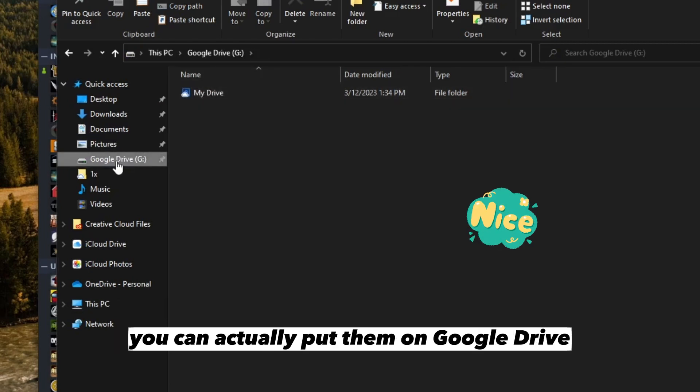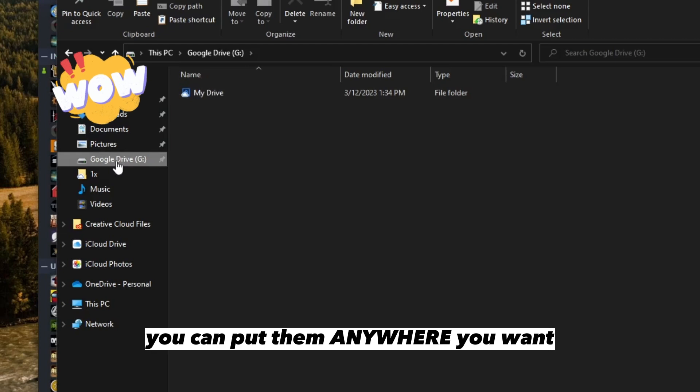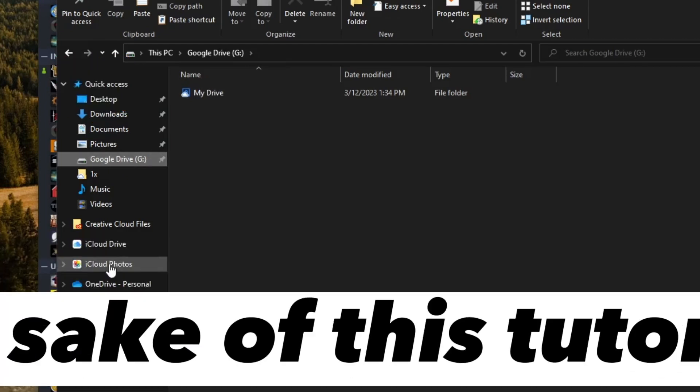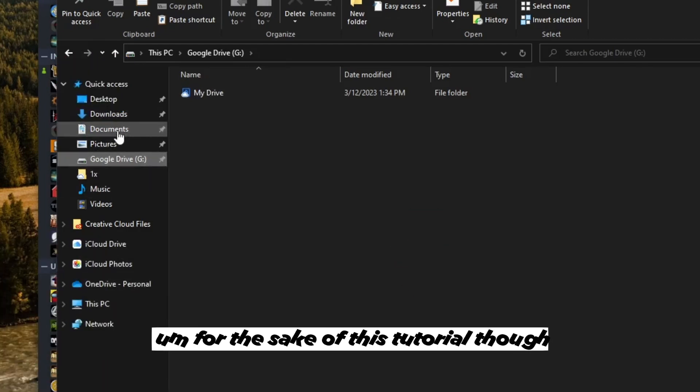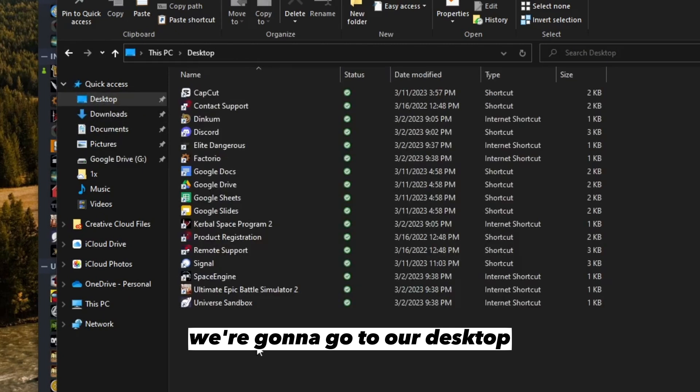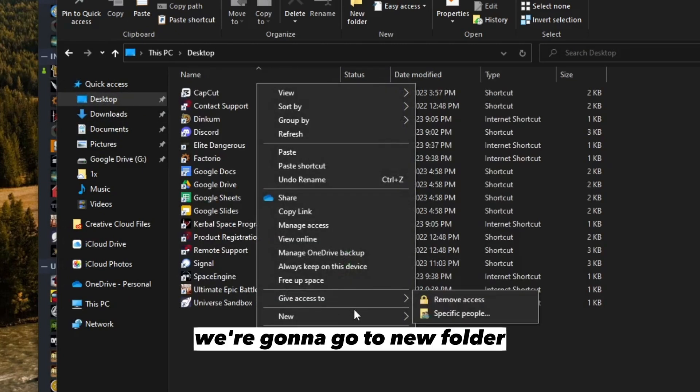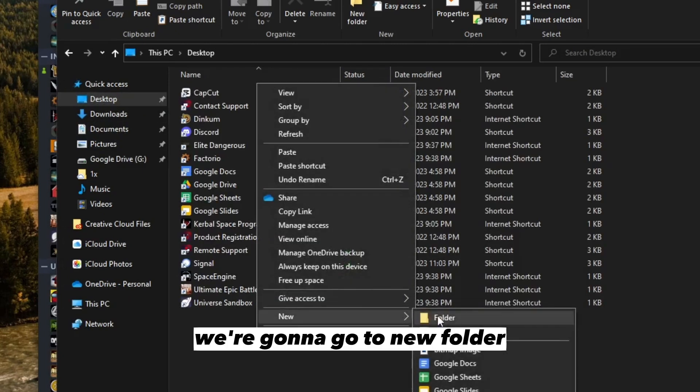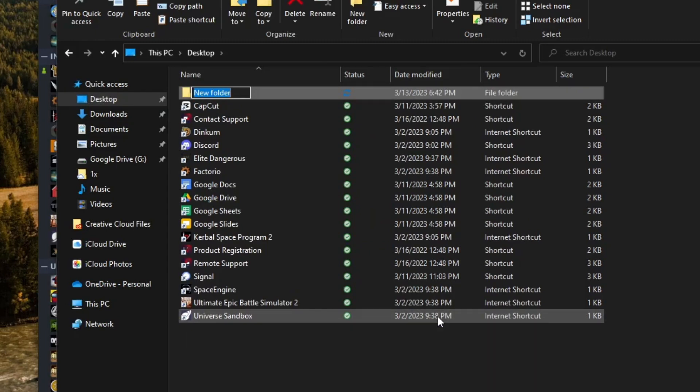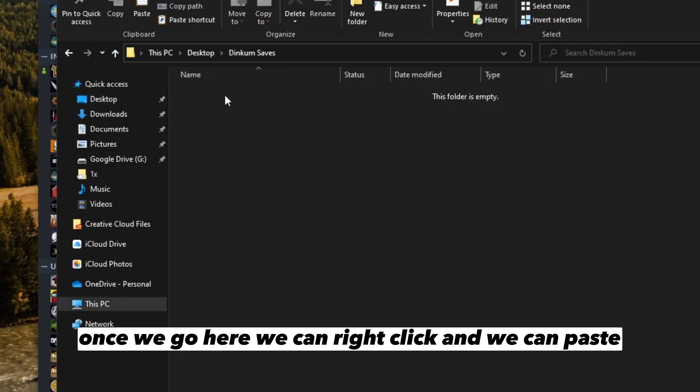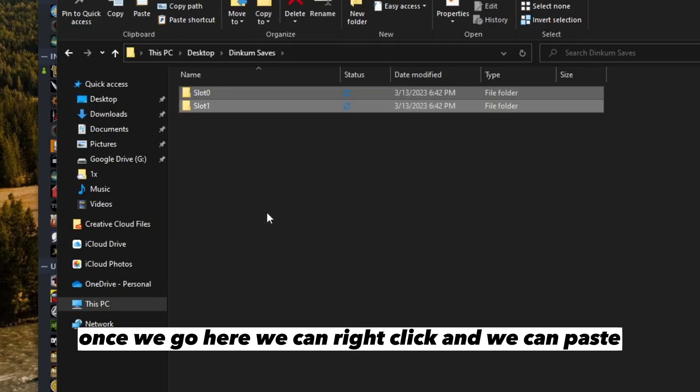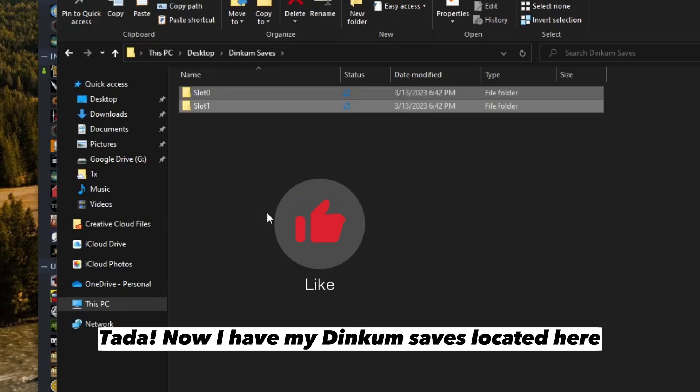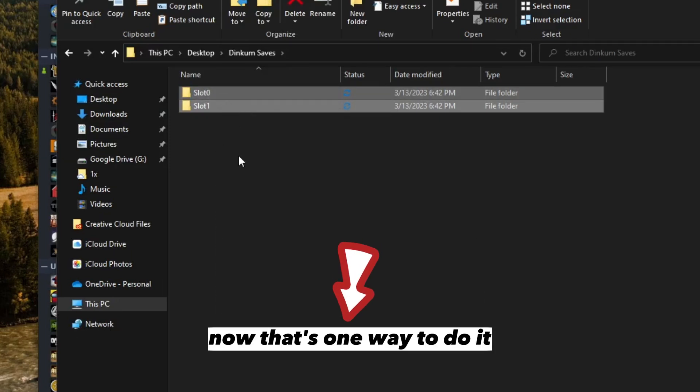If you have Google Drive installed, you can put them on Google Drive. For the sake of this tutorial though, we're going to go to our desktop, right click, go to new folder, and say Dinkum saves. Once we go here, you can right click and paste. Now I have my Dinkum saves located here.